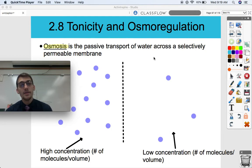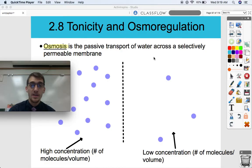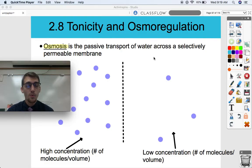Hey everybody, it's your AP Bio teacher, Mr. Poser. Today we are starting topic 2.8, which is on tonicity and osmoregulation.